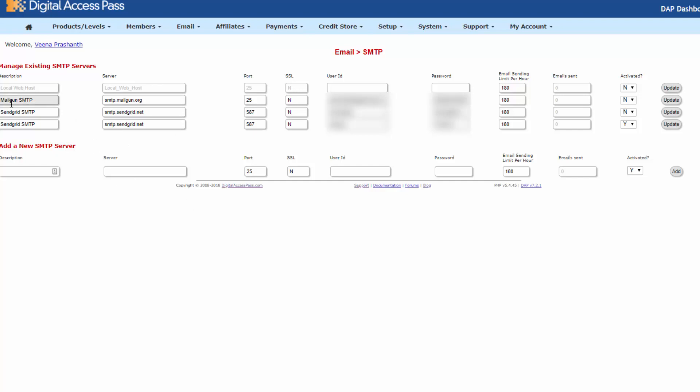So here you can see I have Mailgun and I also have SendGrid. I can have Dapp round robin and send out emails through all of these SMTP servers. So here I am going to add my new SMTP connection. And I have actually disabled the other three because I just want to test this new connection. So what you can do is under add a new SMTP server, enter your credentials.